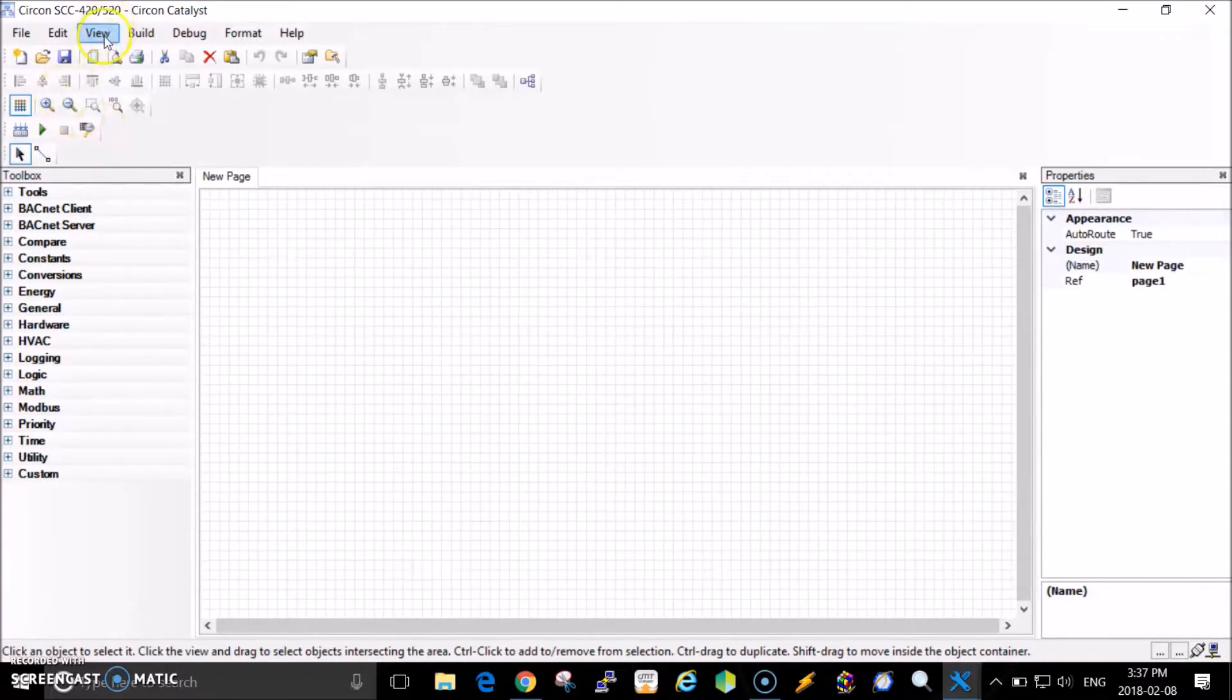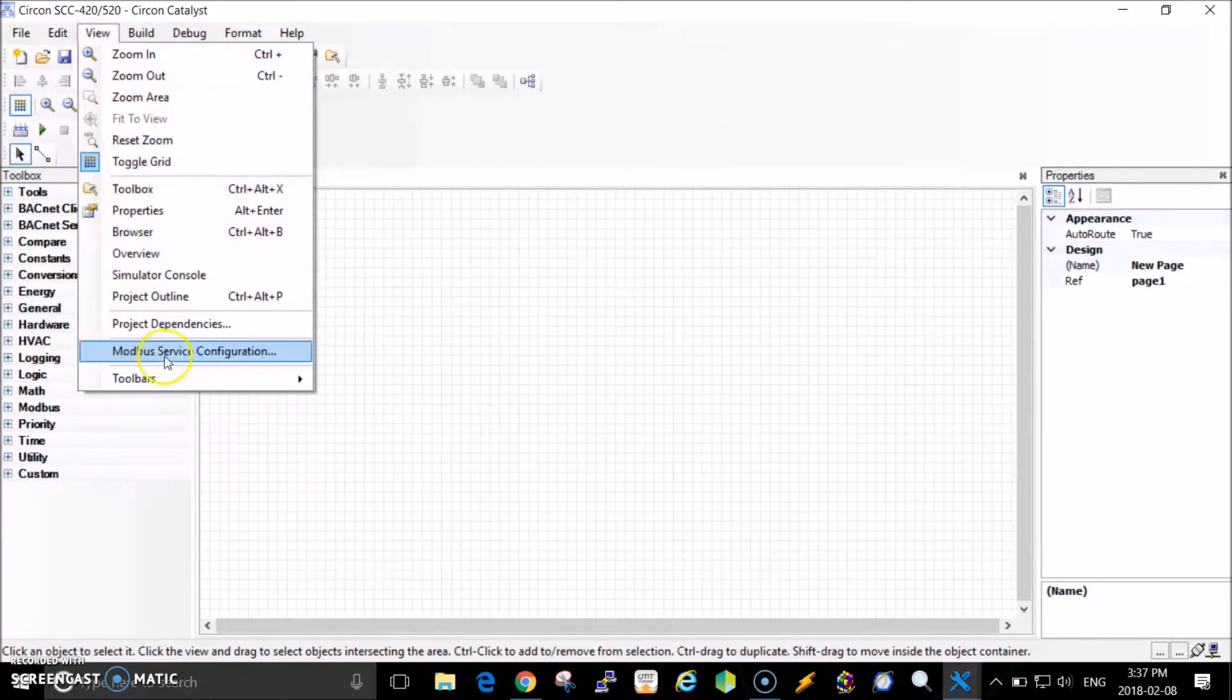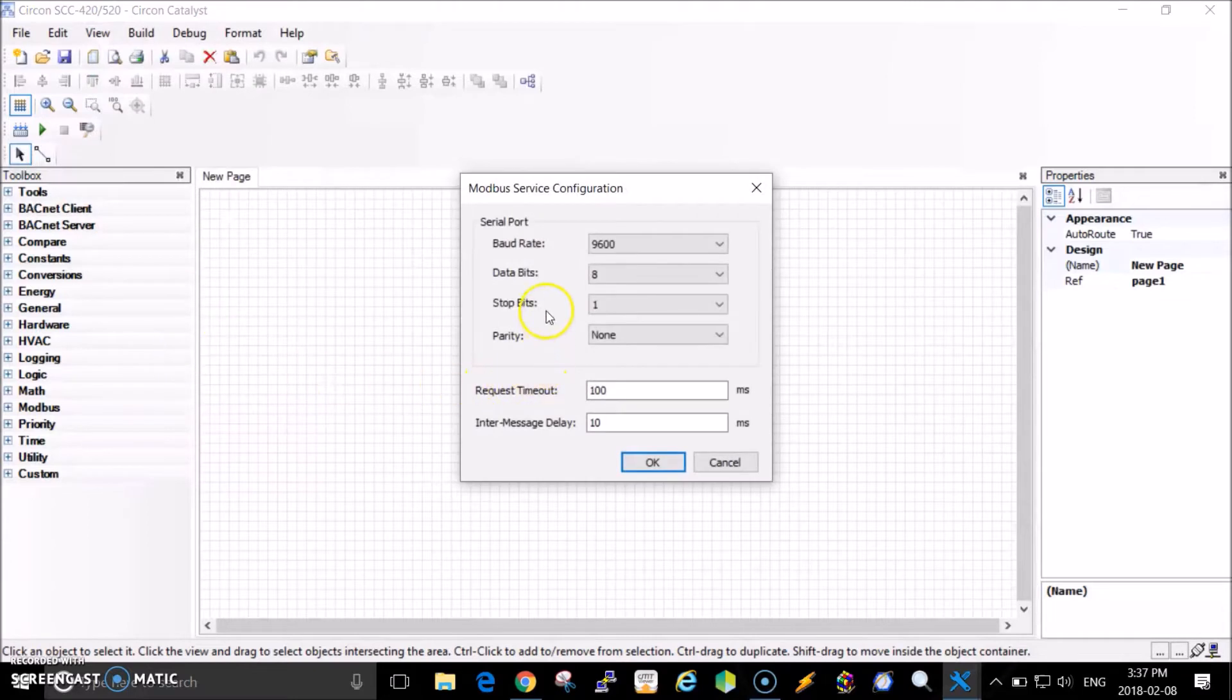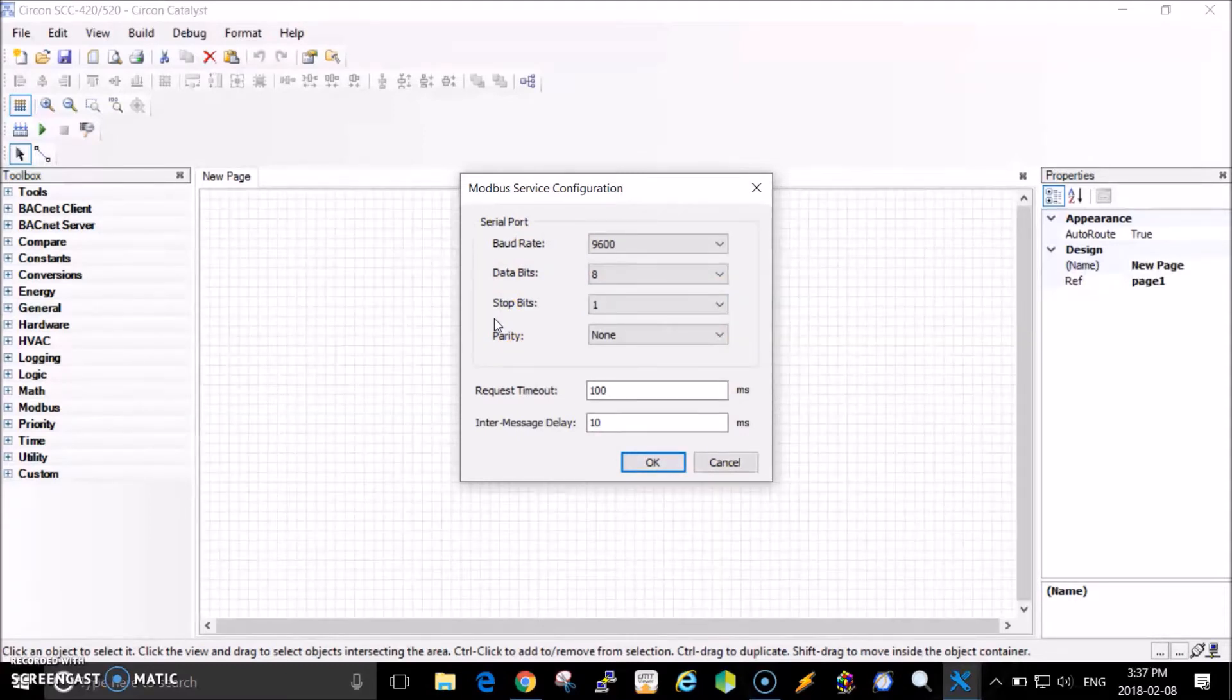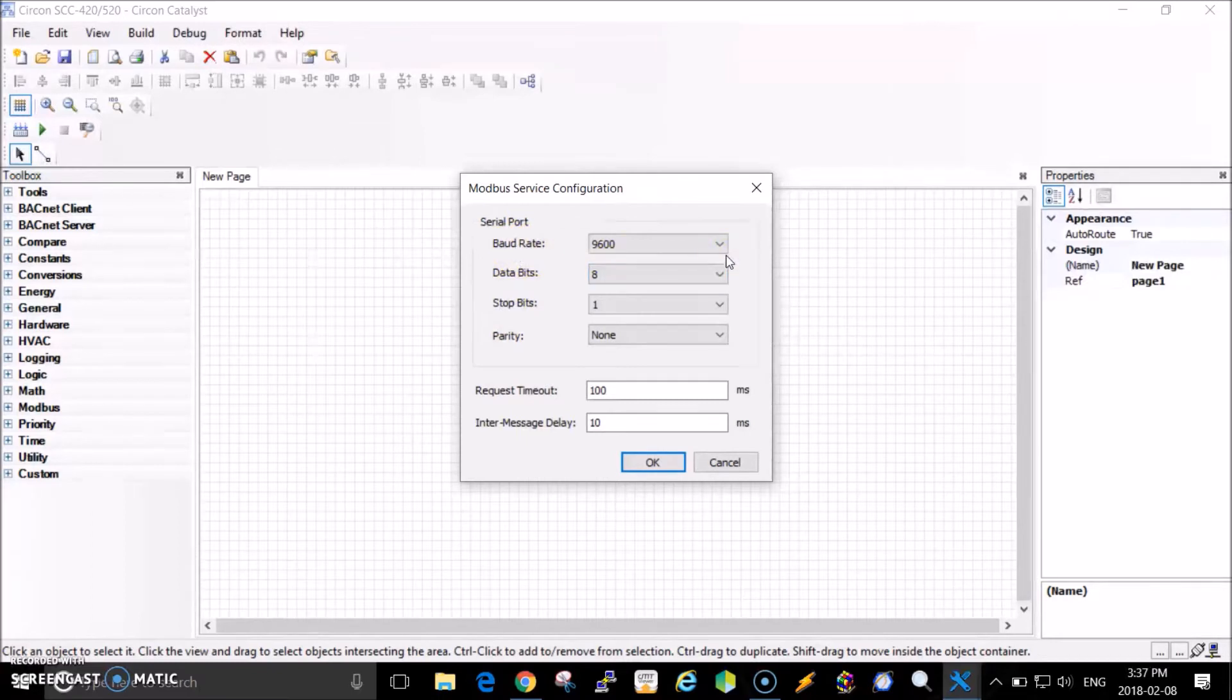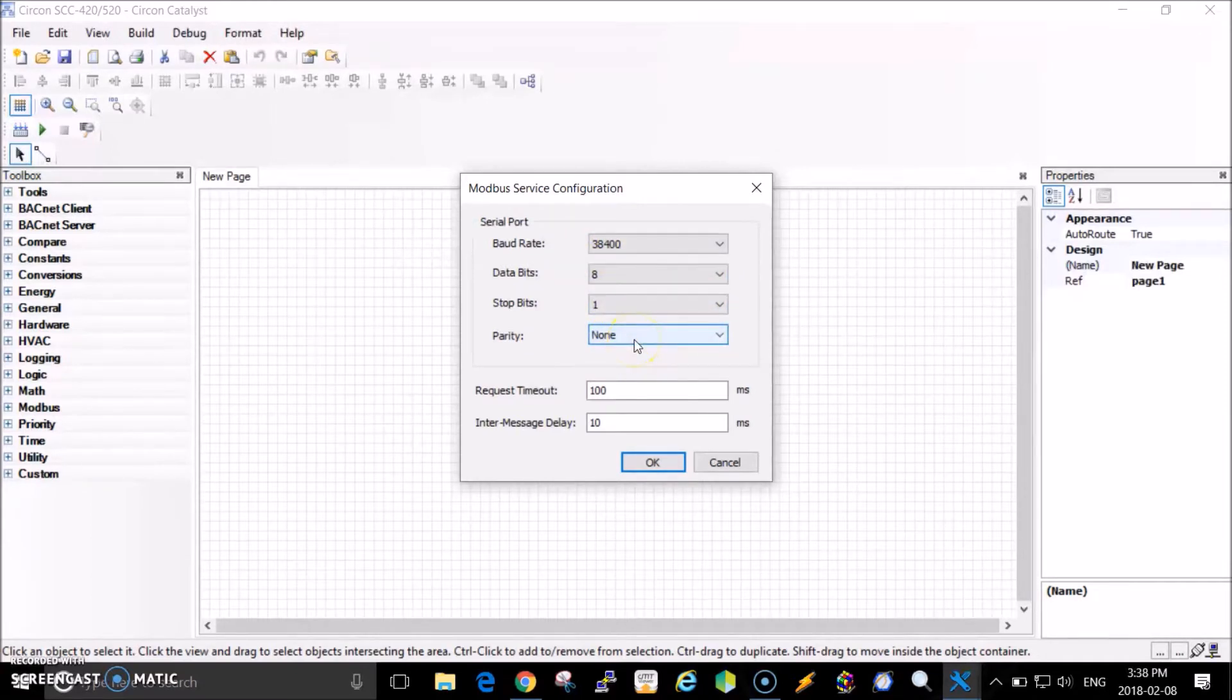The first thing I'm going to do is go under View and set up the configuration or properties of my RS485 port. That's under Modbus Service Configuration. I'll click on that and you can adjust the parameters of the serial port. This is only related to serial port number two. I know the TurboCore compressor can talk at 38400 baud, so I'll set that. I'll leave the other items as they are.